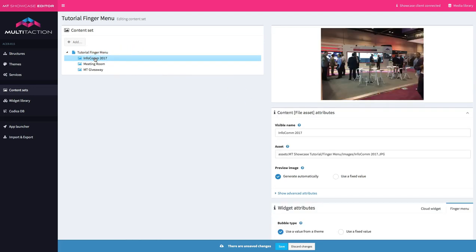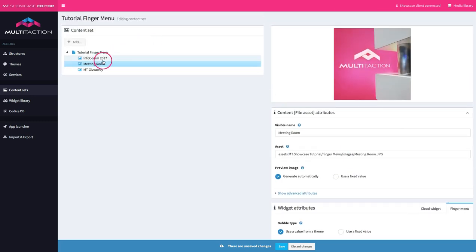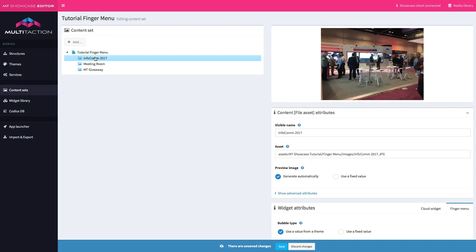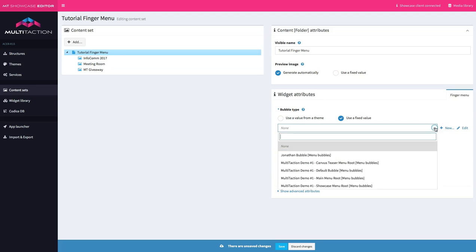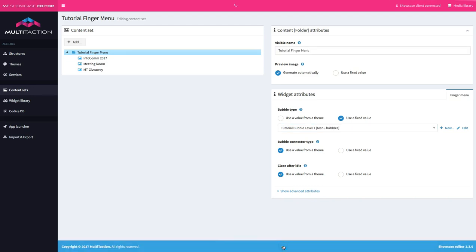Each of the individual images we put in also has a bubble type. If you have multiple layered menus — which we're keeping simple here — instead of an image you might want to launch a level 2 menu with a different bubble type because you've got different types of assets behind it. For now let's keep it simple and create a new bubble type. There are several to choose from; for the sake of the tutorial let's create one called tutorial bubble level one. You'll see why this naming is important later on.